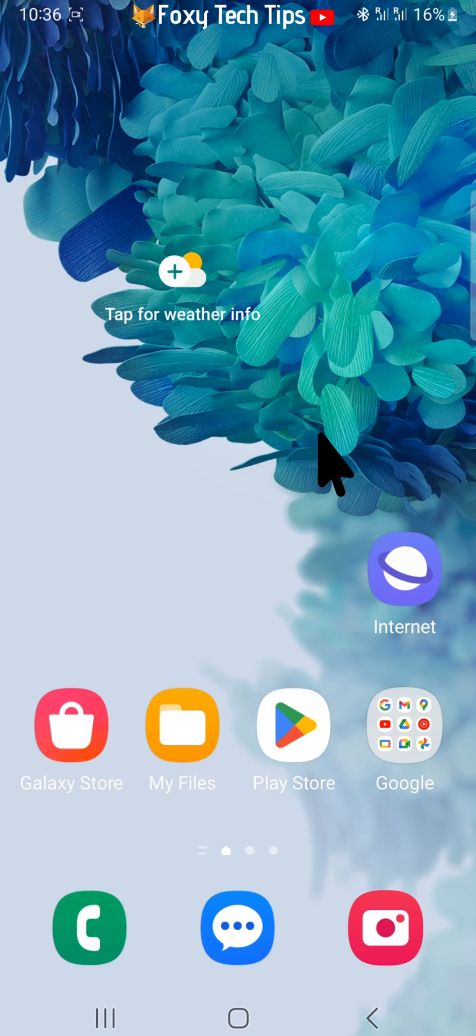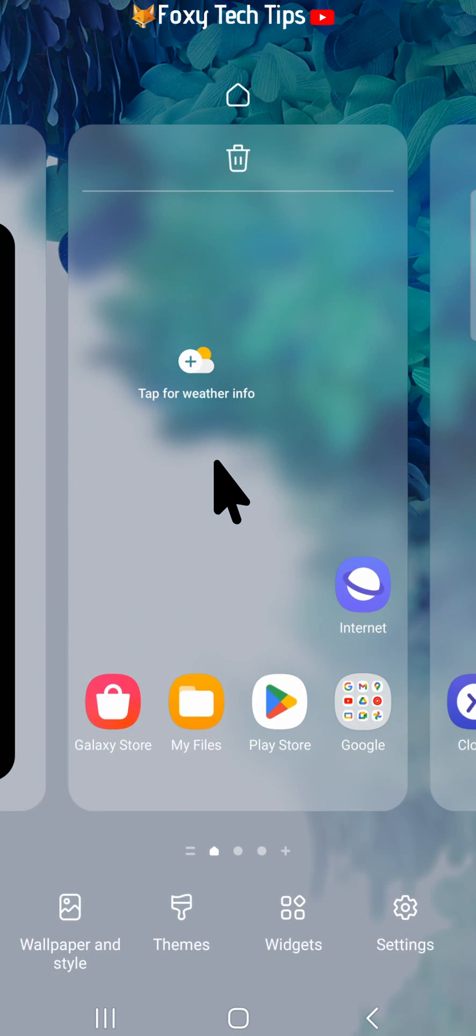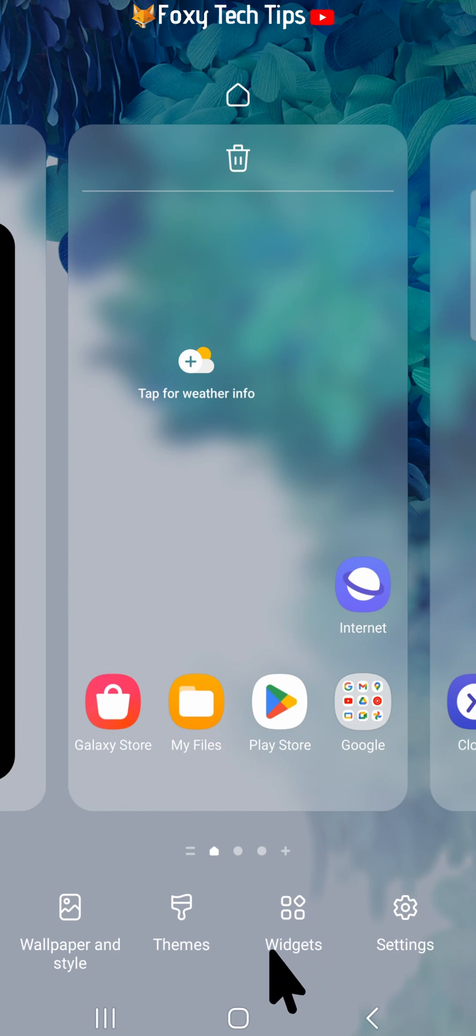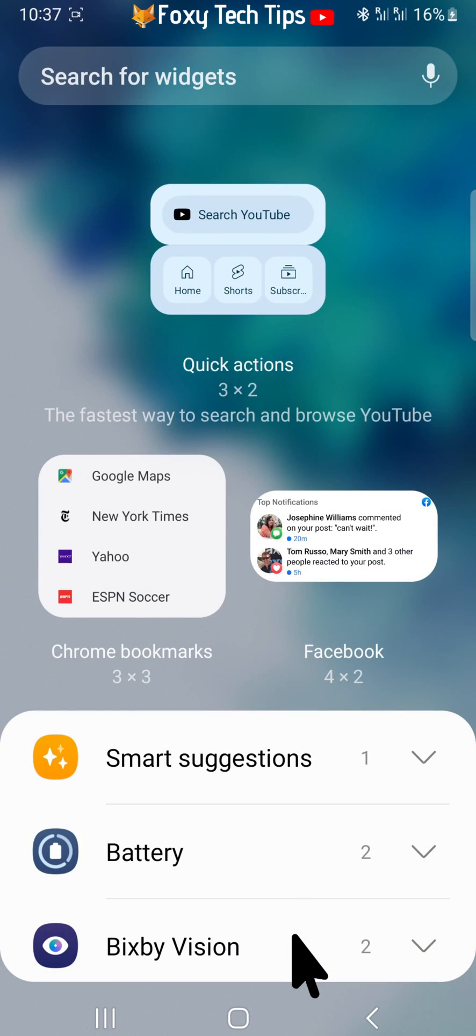If you decide that you would like to re-add the Google search bar to your home screen, hold down on an empty space on your home screen and then choose widgets from the bottom menu of the page that appears.